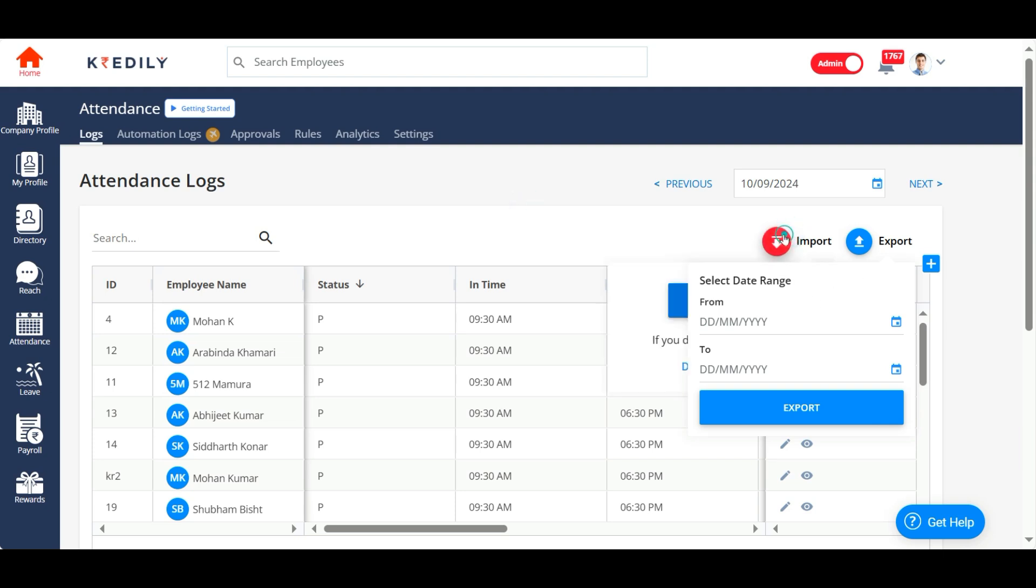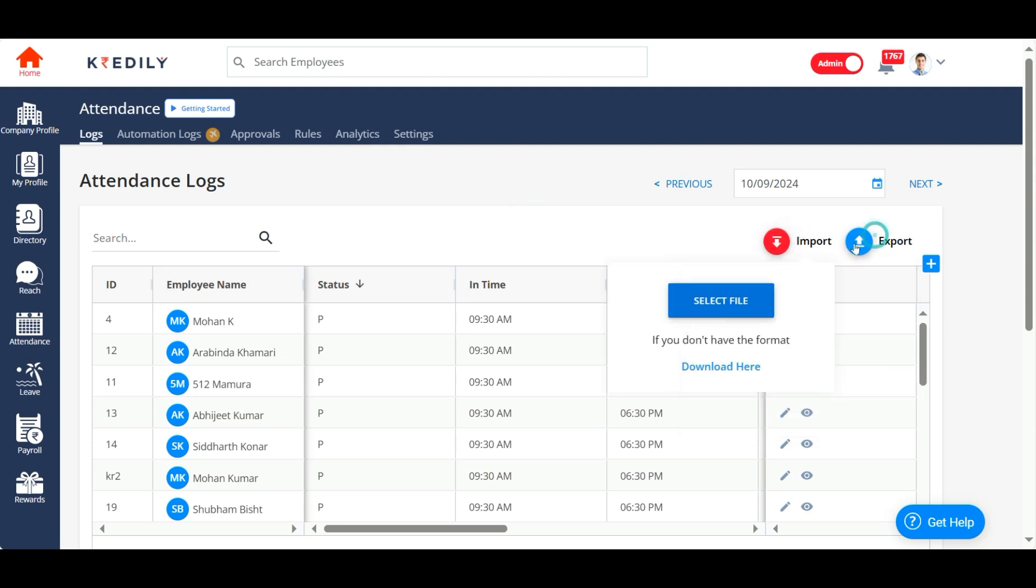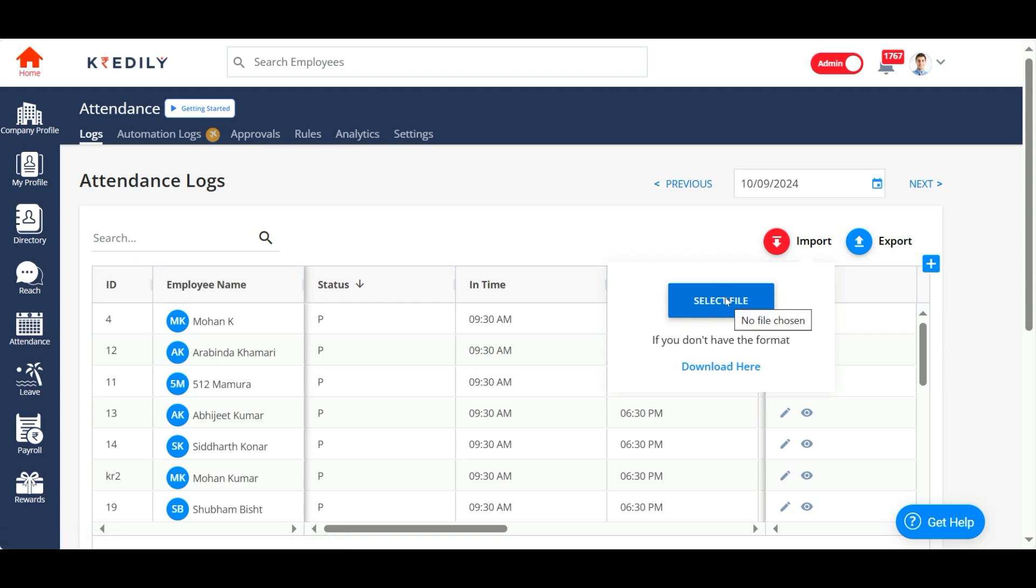If you have a sheet with the attendance information for whatever reason and you want to manually upload attendance for a given month, you can import that as well. You can download the sheet from here and upload the sheet with the full attendance information.